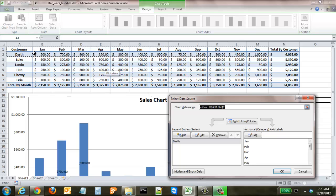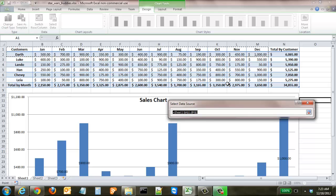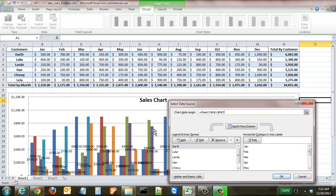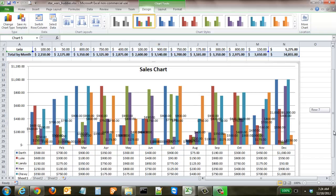Now we want to see all customers in the chart. Click Select Data — currently only Darth is selected and the other customer names are gone from the left side. We need to reselect the full data range. Click the selector tool next to Chart Data Range, hold Shift, and click cell M7 to include all the data, then click the selector tool again. Now all entries are added back.